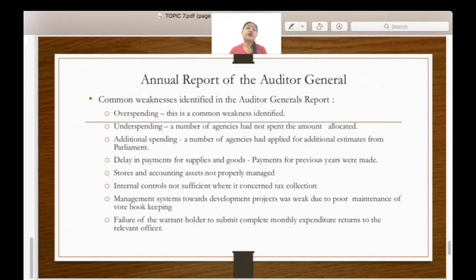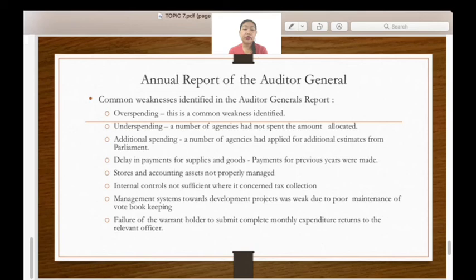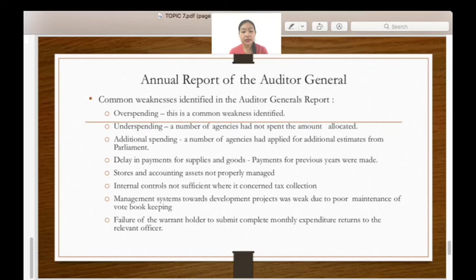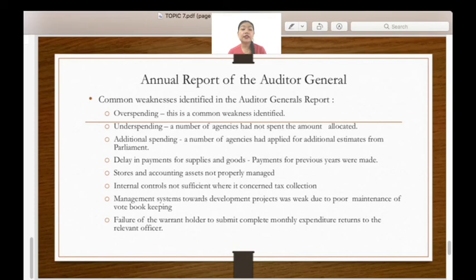Regarding the Annual Report of the Auditor General, there are eight common weaknesses identified in the Auditor General's report: first, overspending; second, underspending; third, additional spending; fourth, delay in payments for supplies and goods; fifth, stores and accounting assets not properly managed; sixth, internal controls not sufficient in constant tax collection; seventh, management systems towards development projects were weak due to poor maintenance of record bookkeeping; and eighth, failure of the warrant holder to submit complete monthly expenditure returns to the relevant officer.